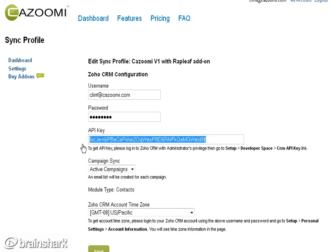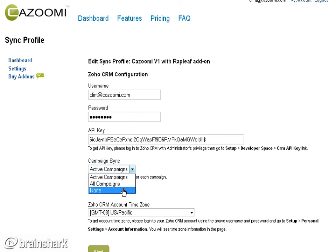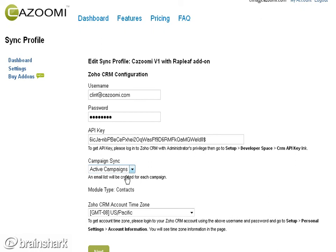That brings you to the Constant Contact configuration, which is really simple — just your username and password to get started — and then click Next.